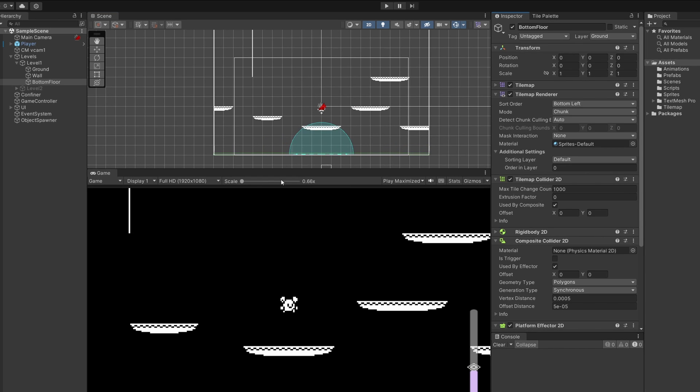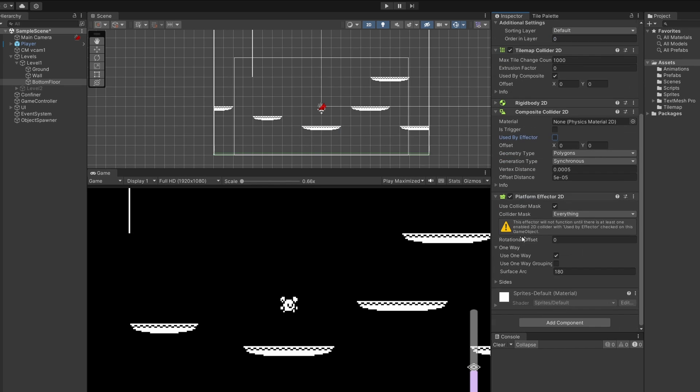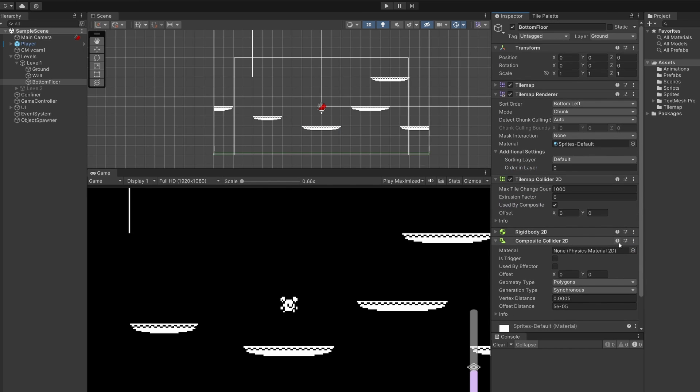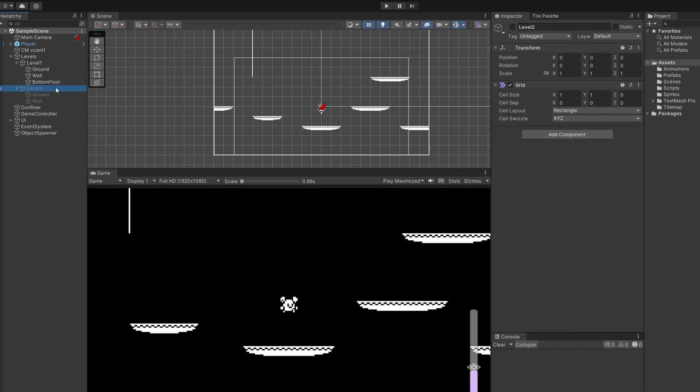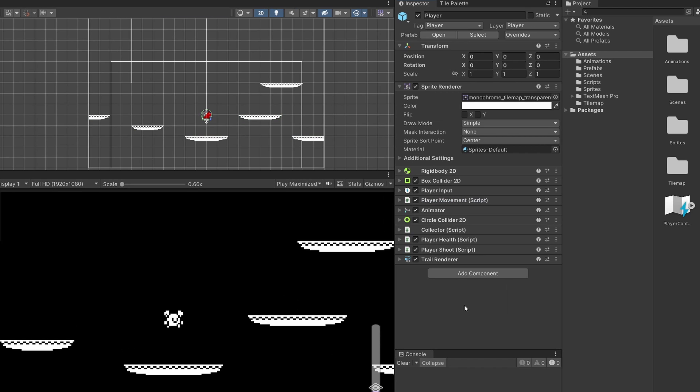You can go to your composite collider 2D and tick unused by effector, and then we'll remove this platform effector 2D from our bottom floor. Now make sure you do this for level 2 as well and any other levels you have.